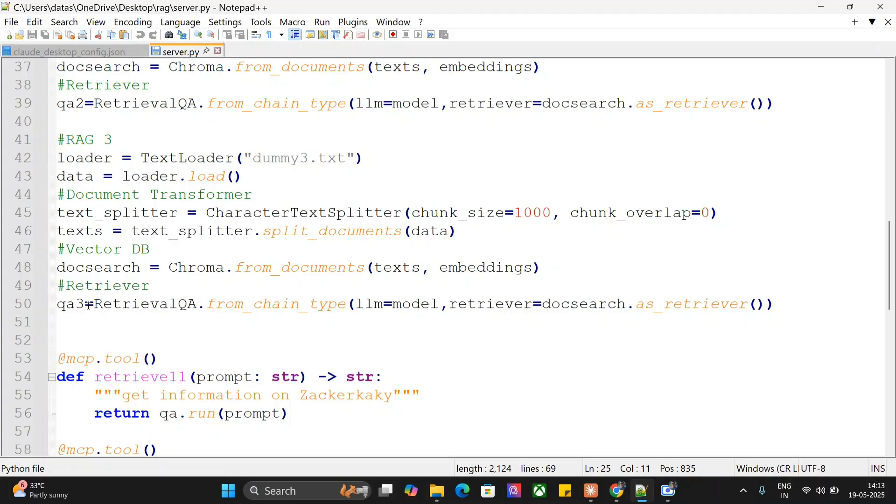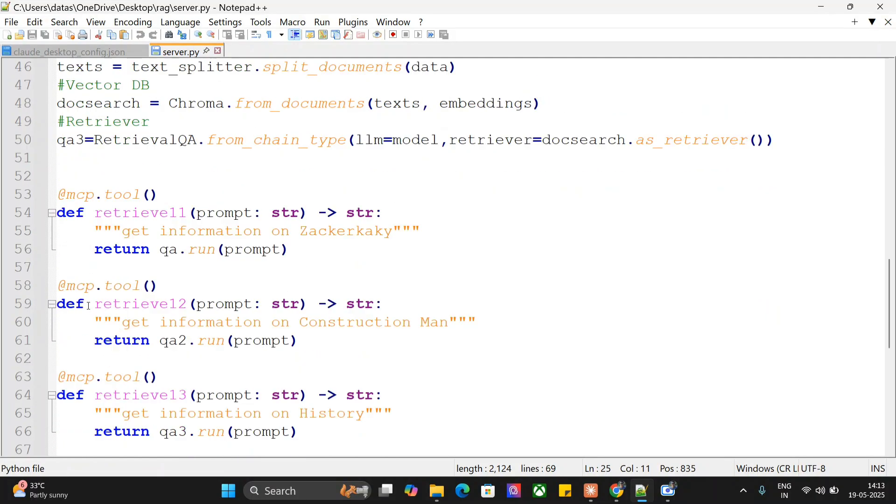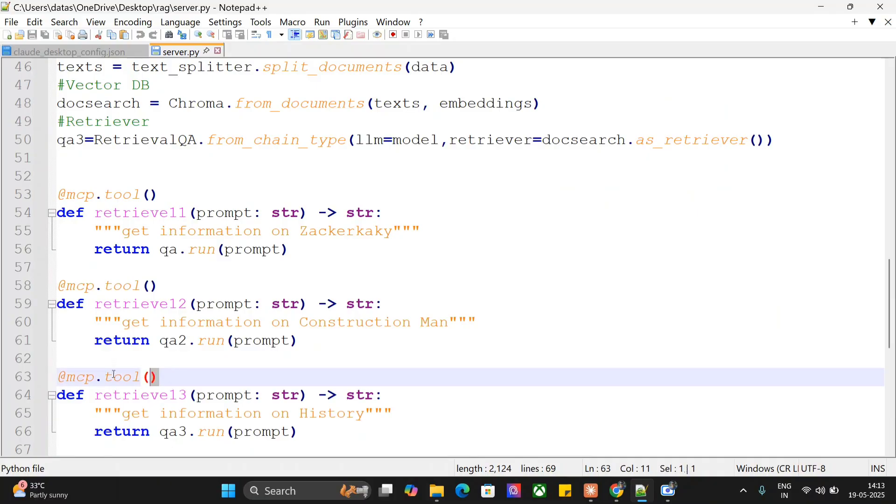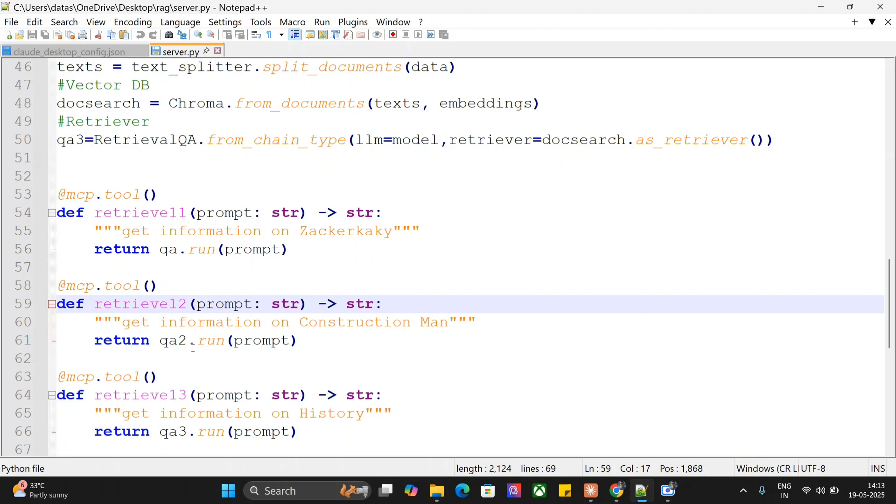I've already explained all these codes in my previous videos on RAG and LangChain. Coming to the crux of the entire thing, I'm creating three tools out of these QA chains: retrieve one one, retrieve one two, and retrieve one three, using a decorator @mcp.tool.